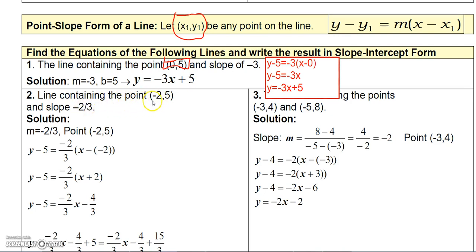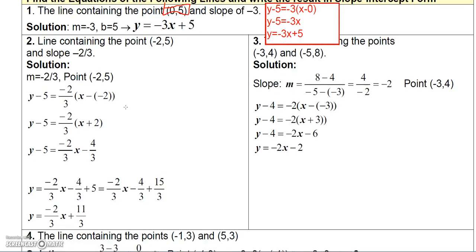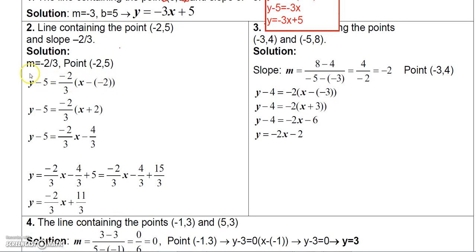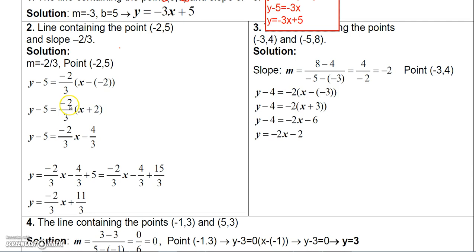Of course, you're not always going to be given the y-intercept. For example 2, find the equation of a line that contains the point (−2, 5) and has a slope of negative 2/3. We'll use the point-slope form: y minus 5 equals negative 2/3 times x minus the x-value. The x-value is negative 2, so that's x minus (negative 2). If you want, you can recognize that minus a negative 2 is plus 2 right away, but I'll do it in two steps to be careful.